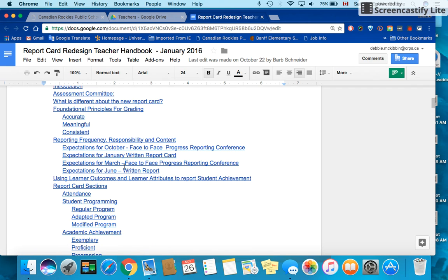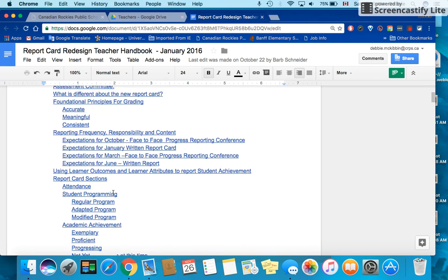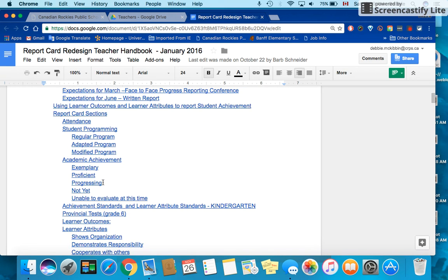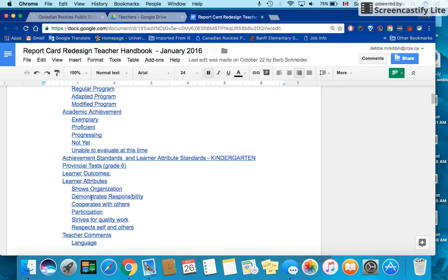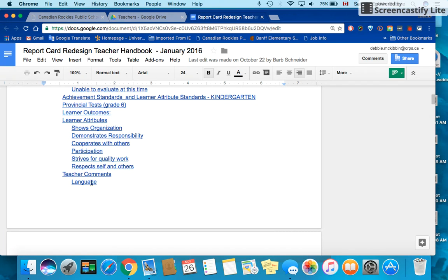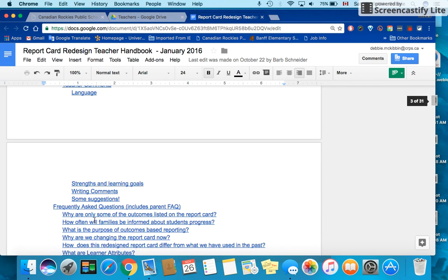Just to summarize, expectations are listed here. There are some definitions of regular program, adaptive program, and modified program if needed. Just to answer the question of what is exemplary — the definitions are here — and we are going to scroll down to teacher comments on the next page.